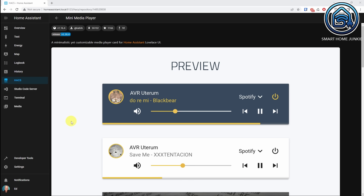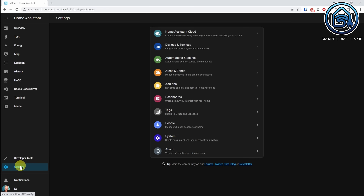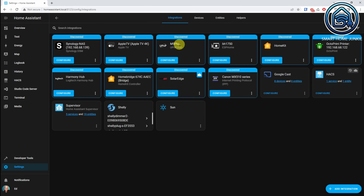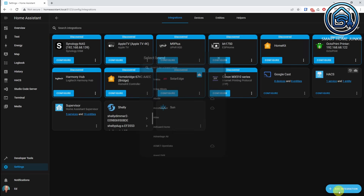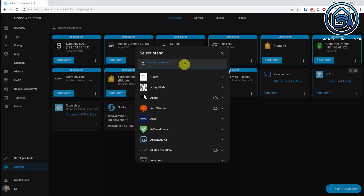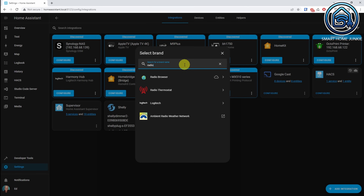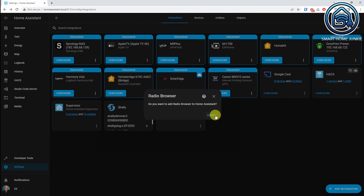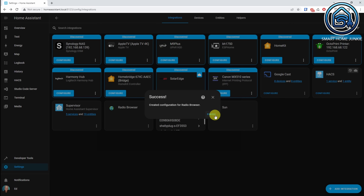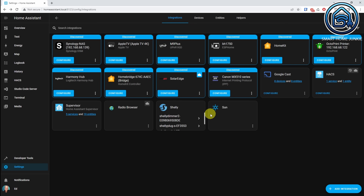Now we need to install one more thing, and that is the Radio Browser. It should be installed by default in Home Assistant, but if it's not, you can install it by going to Settings, then go to Devices and Services, go to Add Integration, search for Radio Browser, click Radio Browser, click Submit, click Finish.